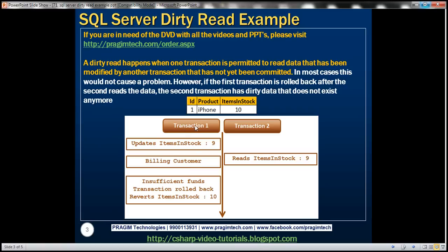While transaction one is billing the customer, there is another transaction — transaction two — and all it wants to do is read the number of items in stock. It reads that number, which is nine. A few seconds later, transaction one gets a response from the payment gateway indicating insufficient funds, meaning it cannot proceed. So it rolls the transaction back. When we roll the transaction back, items in stock reverts to 10. But the number that transaction two is looking at is nine — and that is dirty data, that is a dirty read.